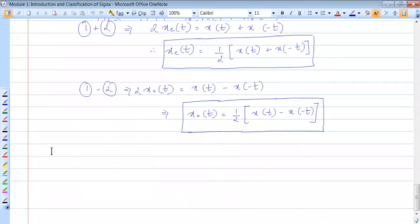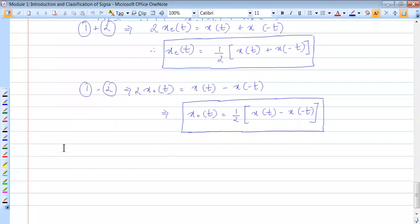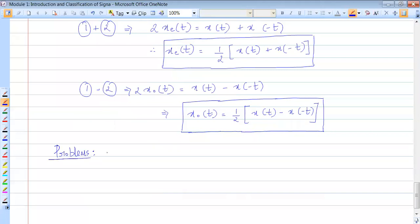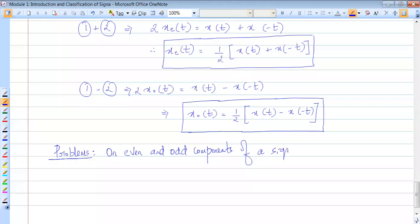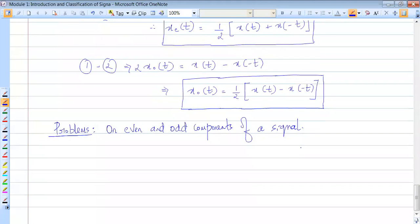Everyone take down these problems. So the problems we are seeing are on even and odd components of a signal. You will be given a signal and you have to find the even and odd components of such a signal.